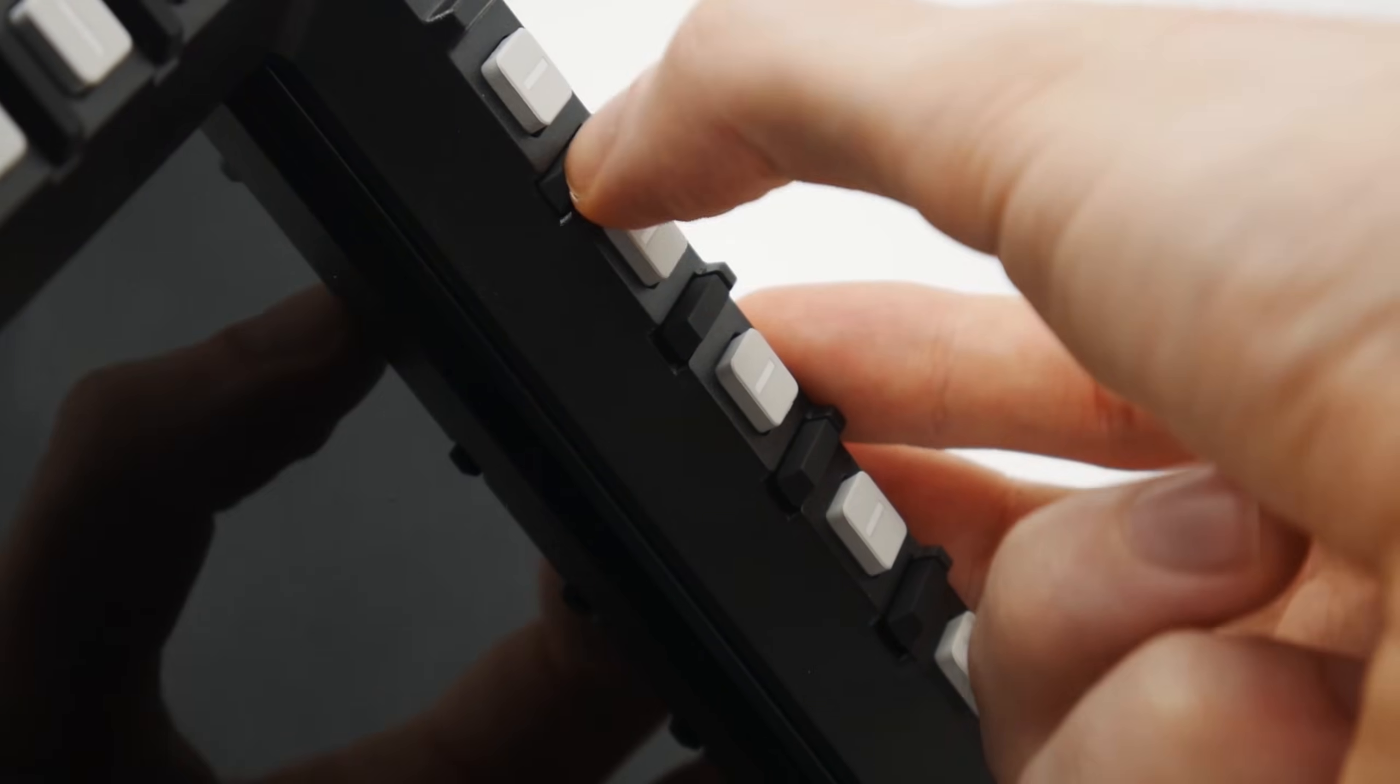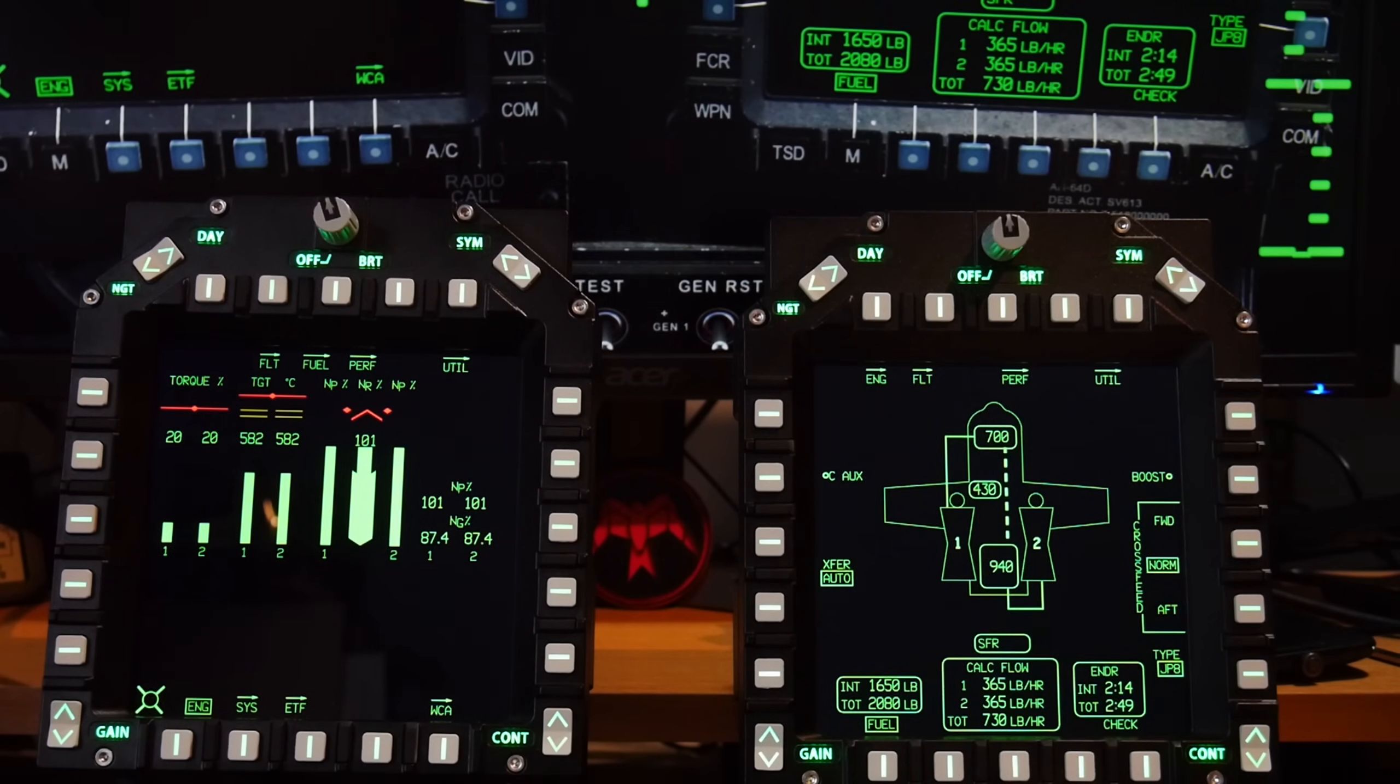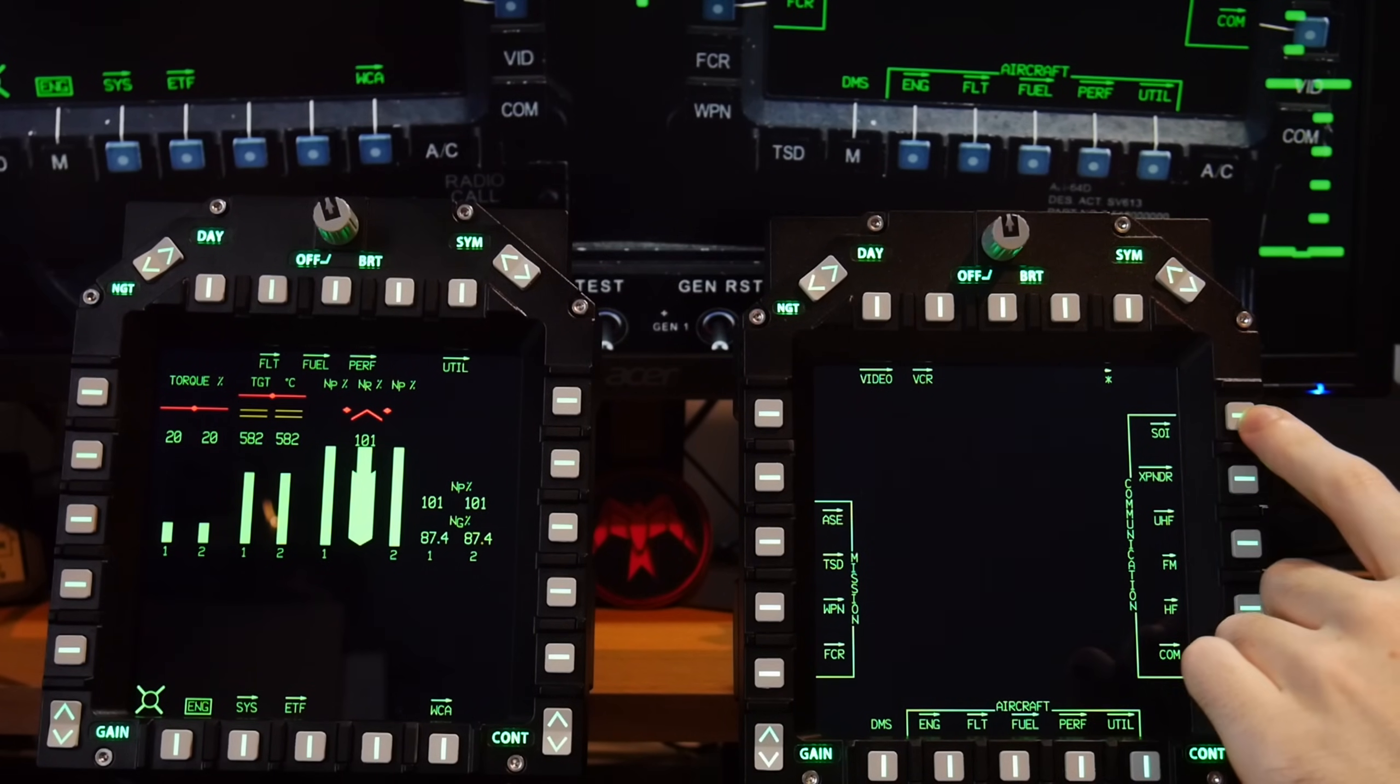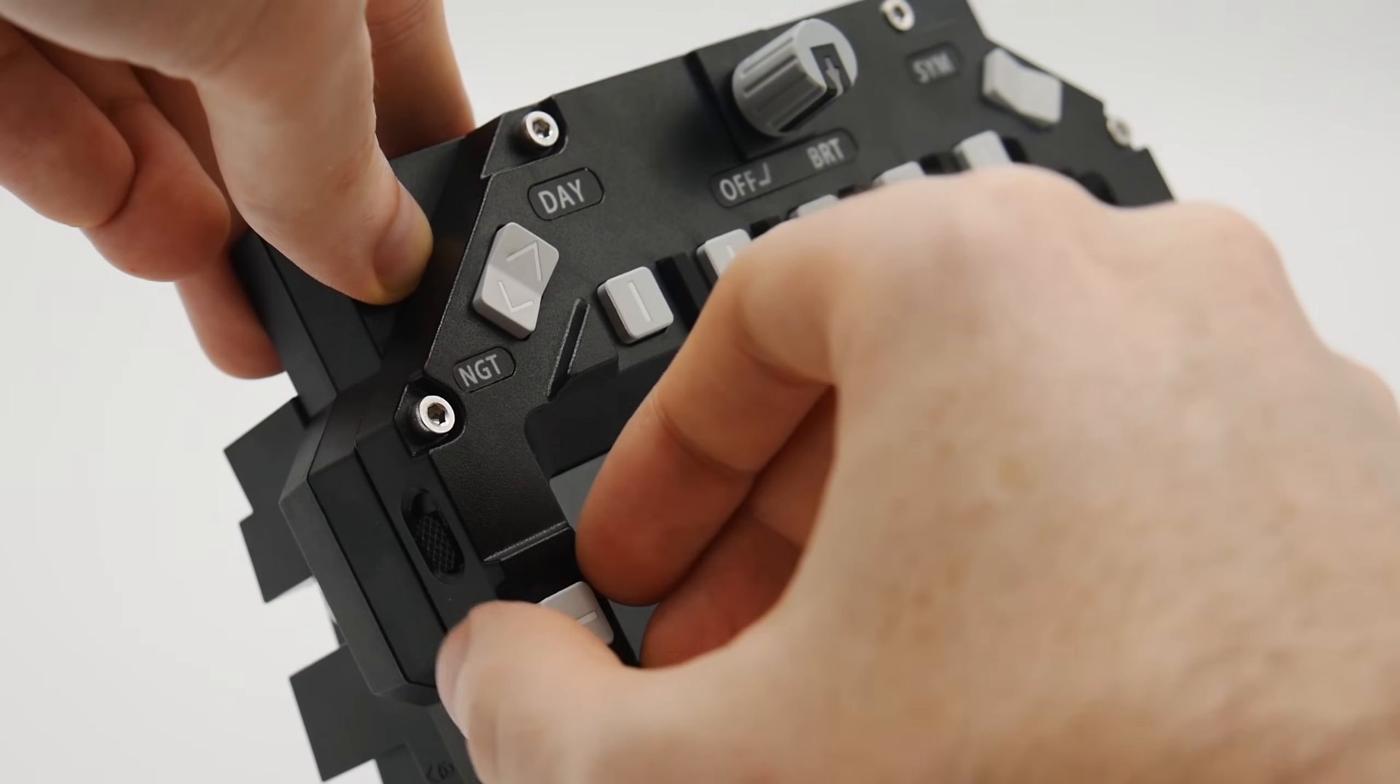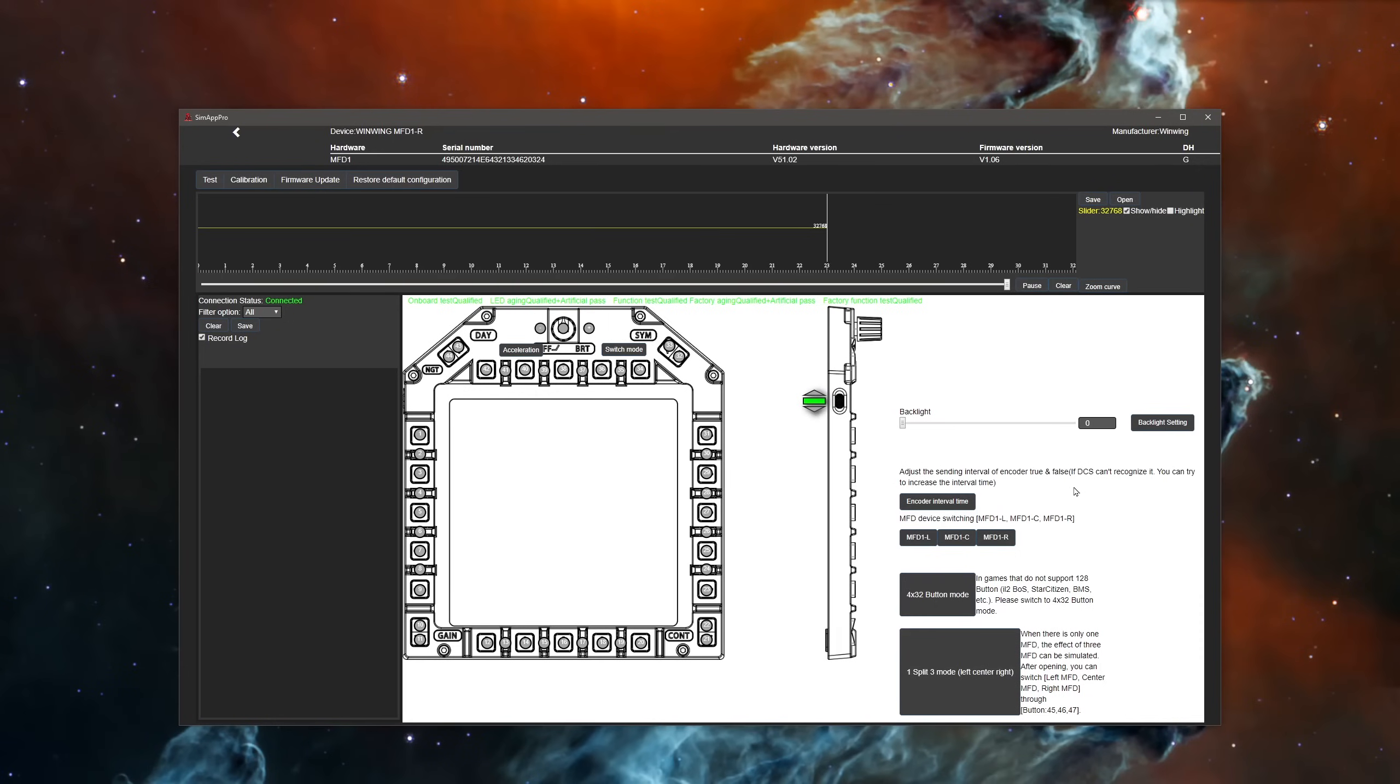But the dividers hold extra buttons, helping it handle larger MFDs like the Apache, although it's still not a perfect solution, it will let you align controls to the screen much better, but it lacks a full complement of buttons to fully realize the extra functions without some creative binding. On the side, there's a modifier switch. Using SimApp Pro, it can emulate three separate physical MFD controllers, allowing full control from a single panel, this is great for those of you on a budget.